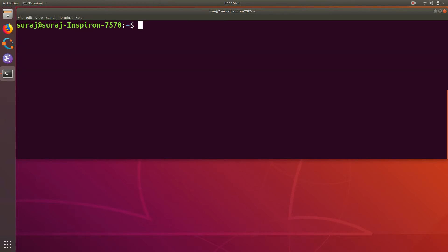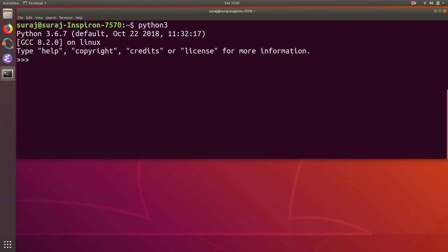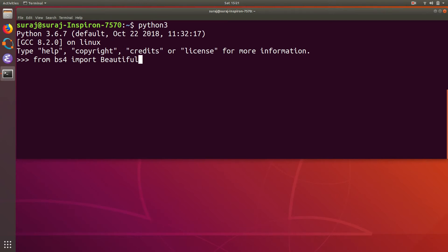cross confirm it, I will just open my interactive mode of Python and then I will type from bs4 import BeautifulSoup. So it has successfully imported this BeautifulSoup package from bs4, so we have successfully installed